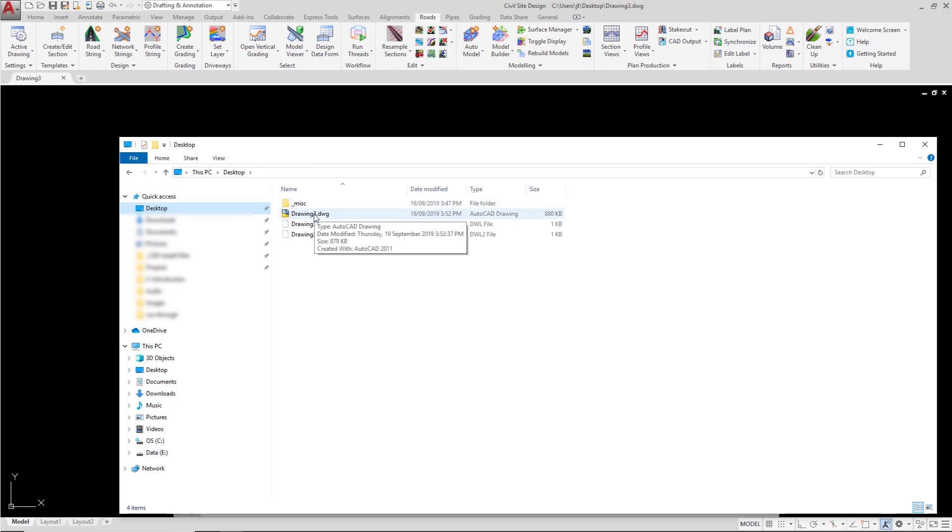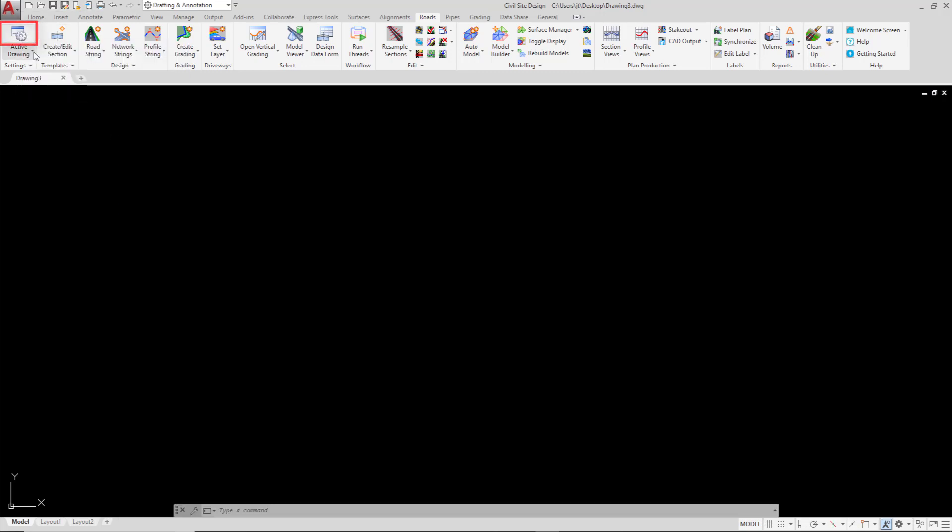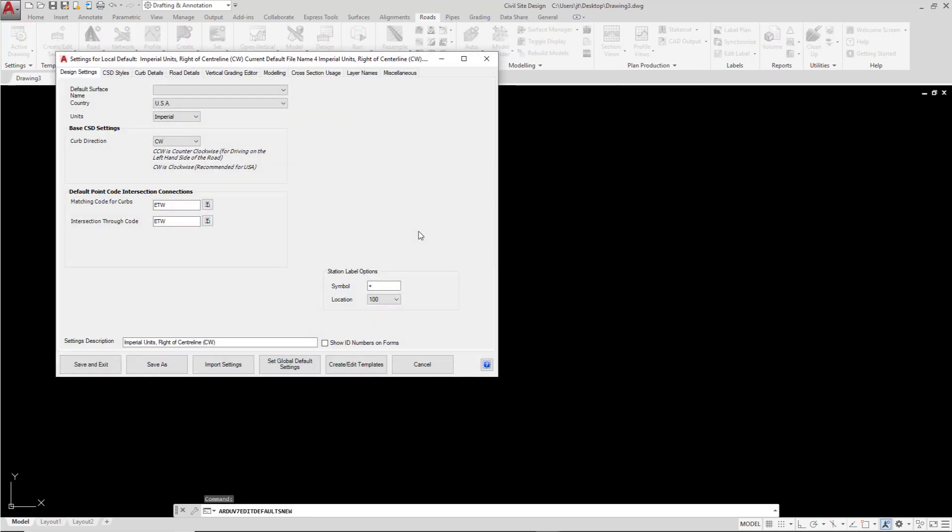Watch what happens now when we start a Civil Site Design command. We're going to go back to the Roads tab and click on the same button we clicked on earlier. The command runs and presents us with the Active Settings form. Let's just close that down.